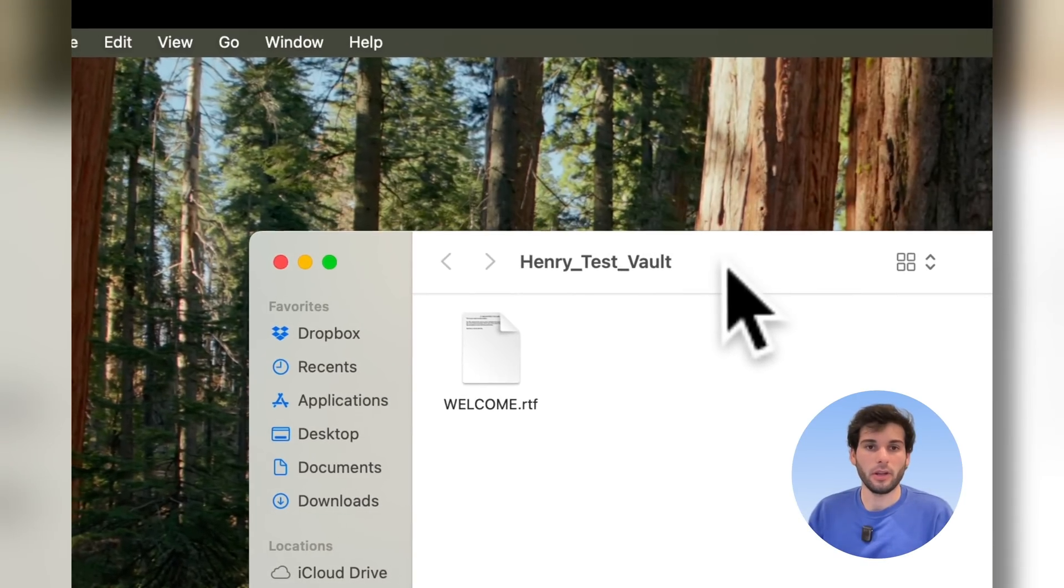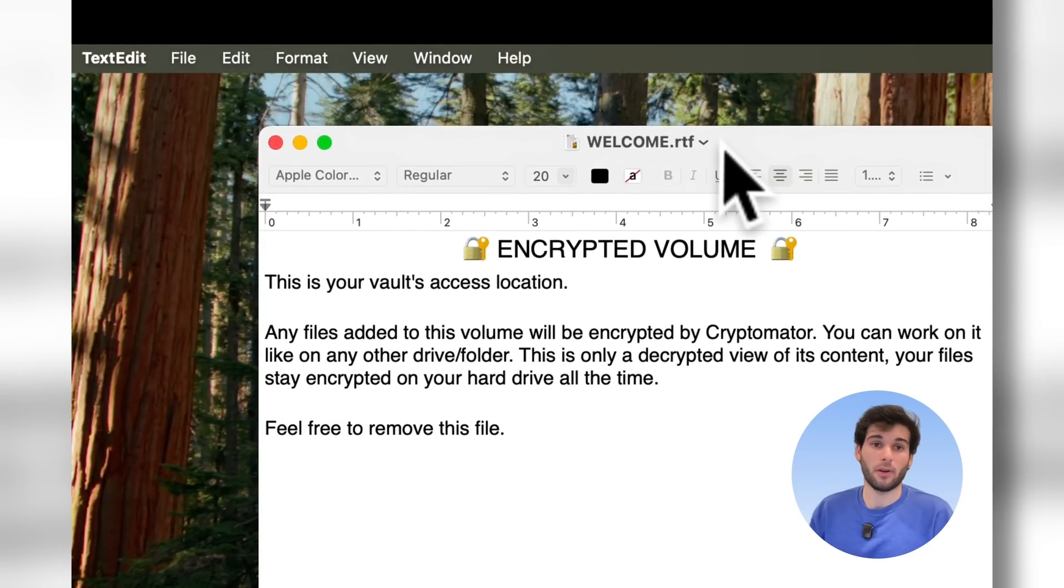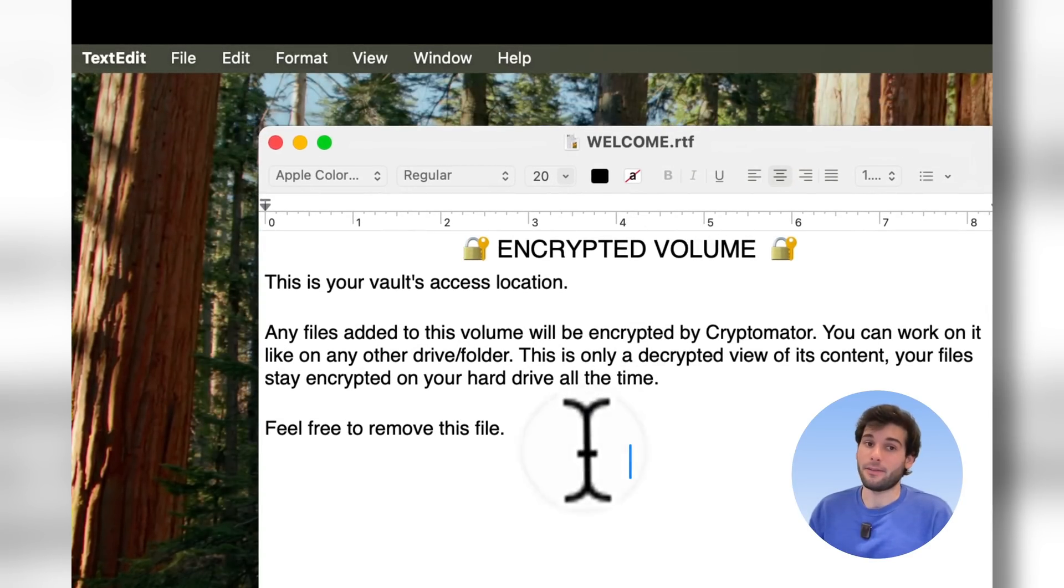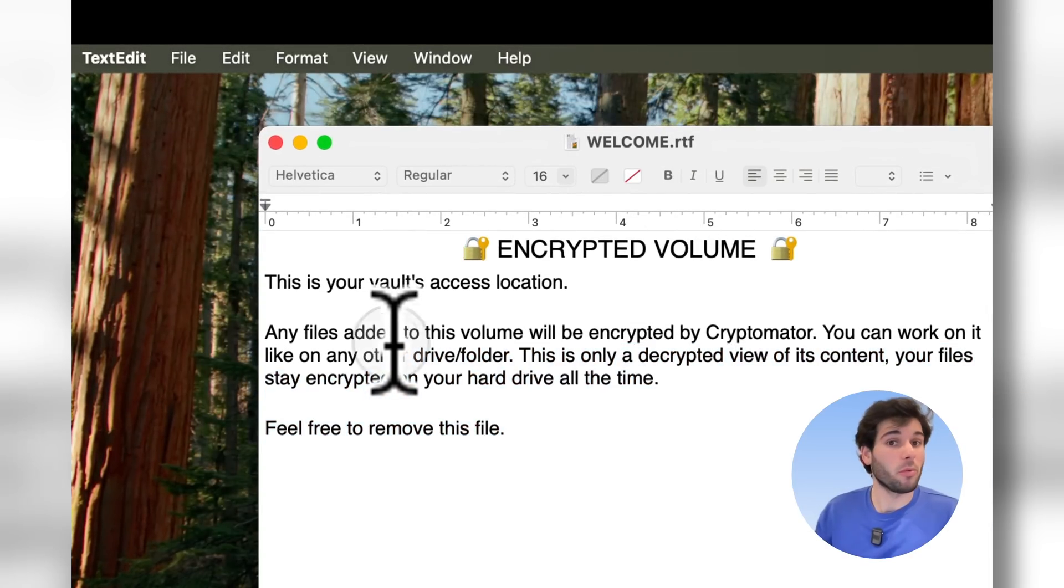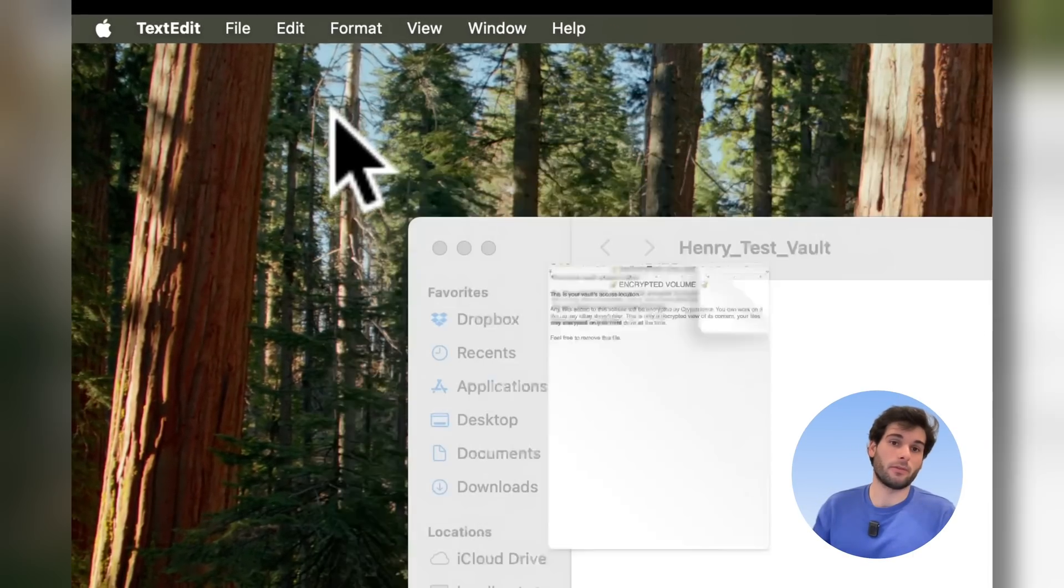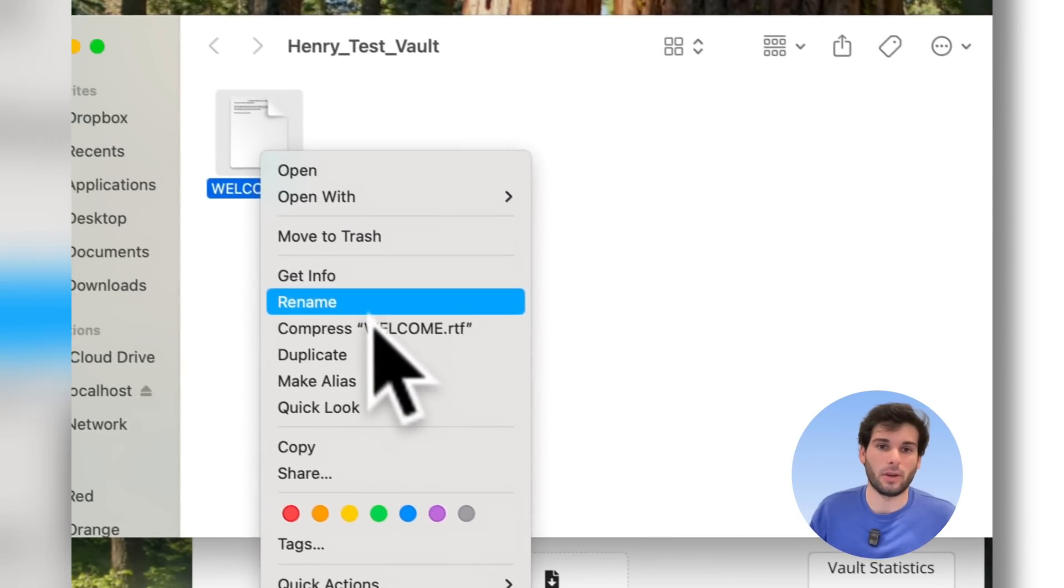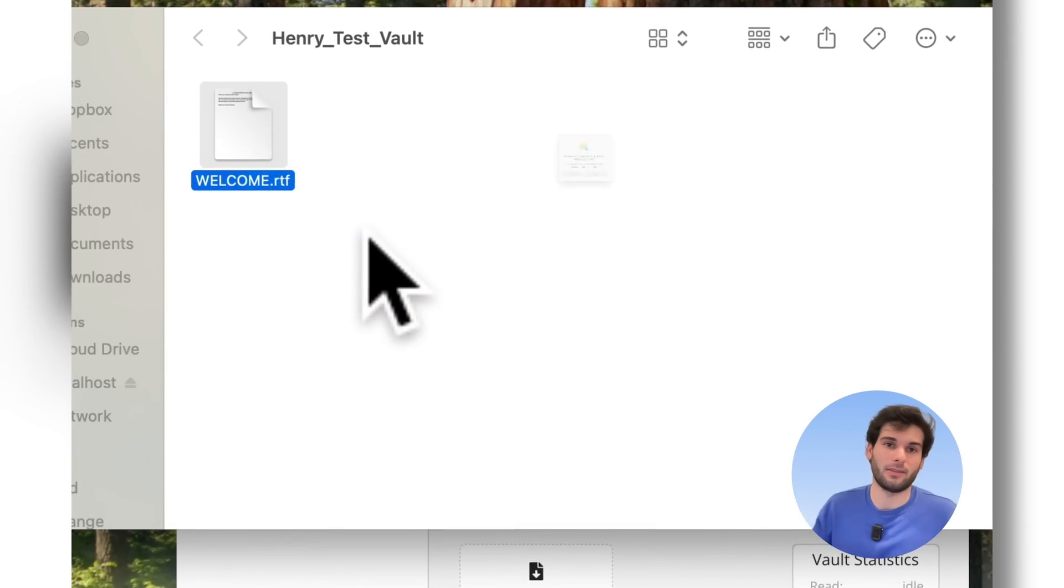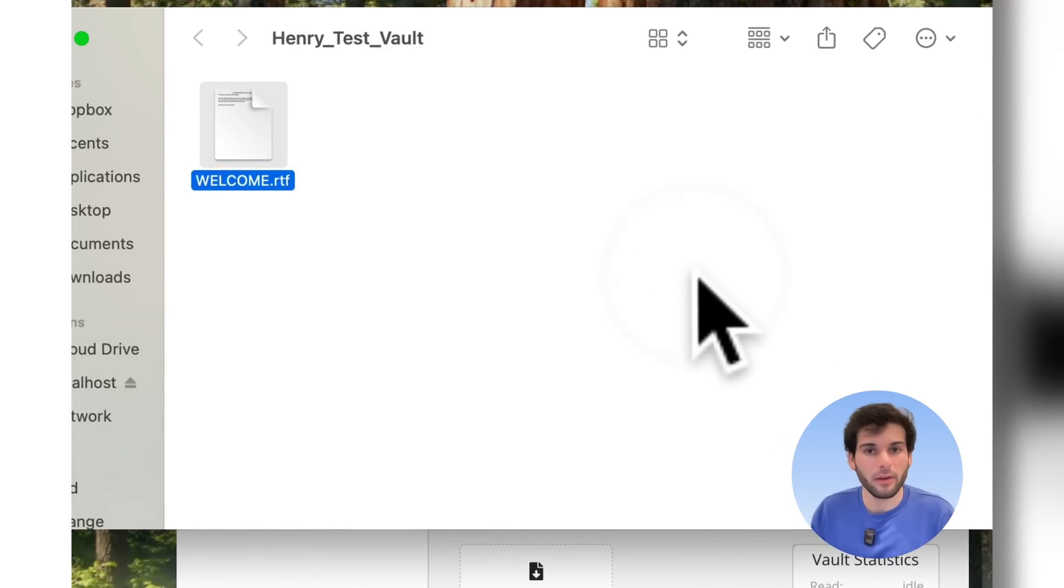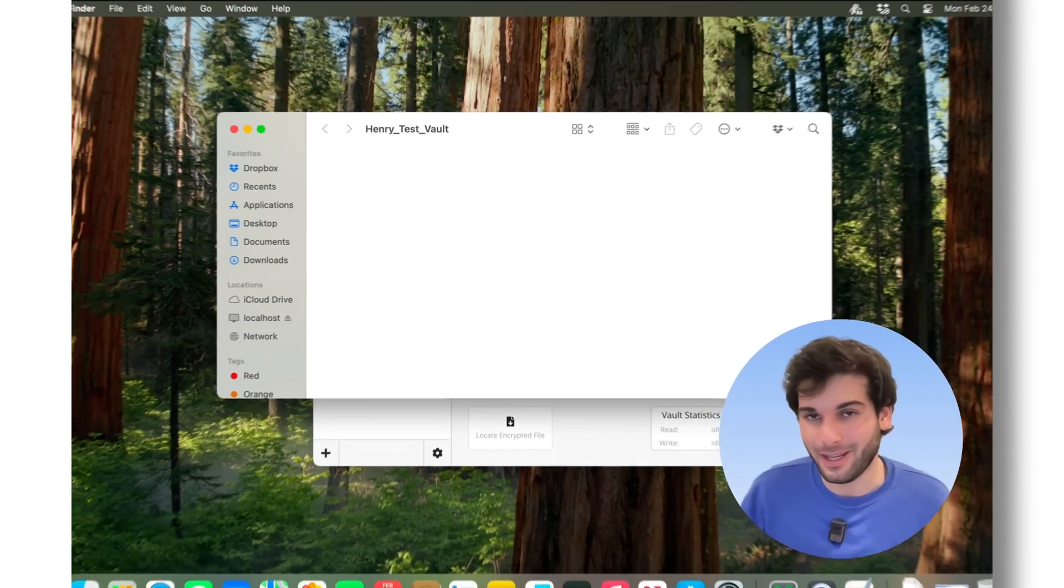And here it is. Here's a little thing that Cryptomator shows by default. Any files added to this volume would be encrypted by Cryptomator. Feel free to remove this file. So I go ahead and delete this when I do this because it's good for beginners, but we are watching this guide, so you don't need that.